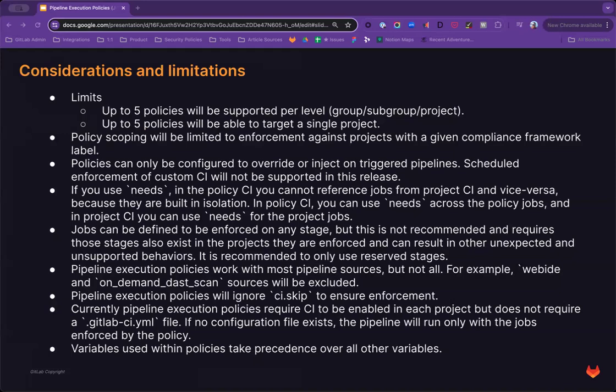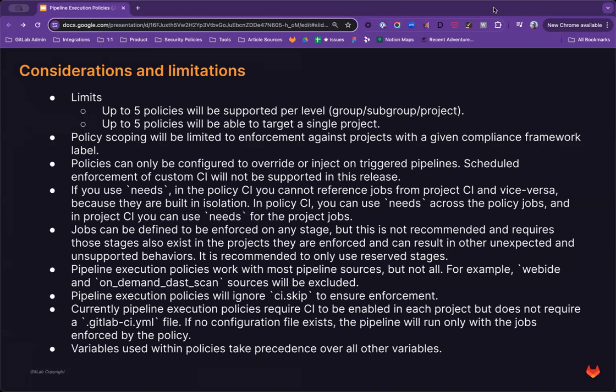So that covers all of our key capabilities, but I also like to walk through a few considerations and limitations to keep in mind. First of all, we will have a few limits in place. Up to five policies will be supported per level. So you can have five at the group level, at a subgroup level, and at the project level. And up to five policies will be supported targeting a single project.